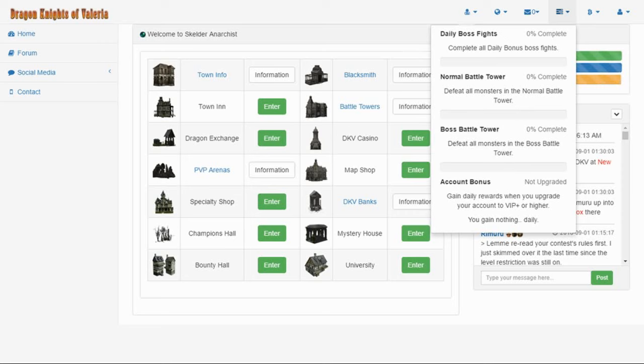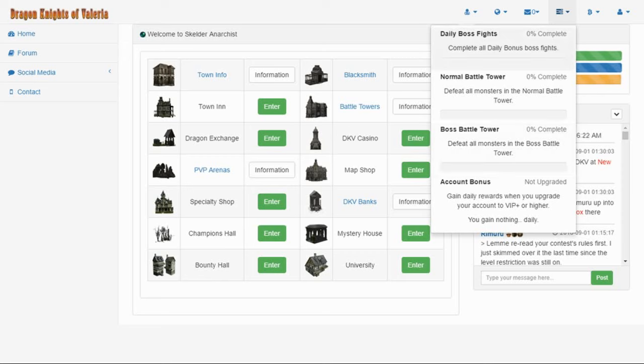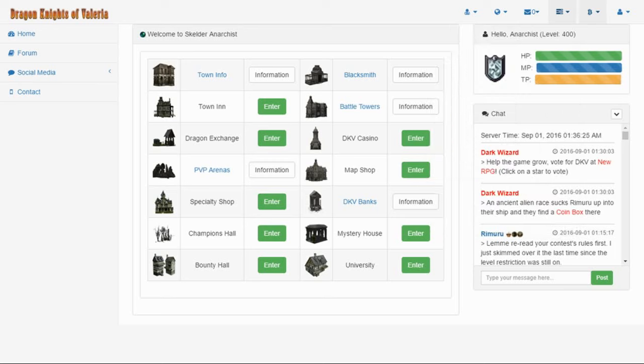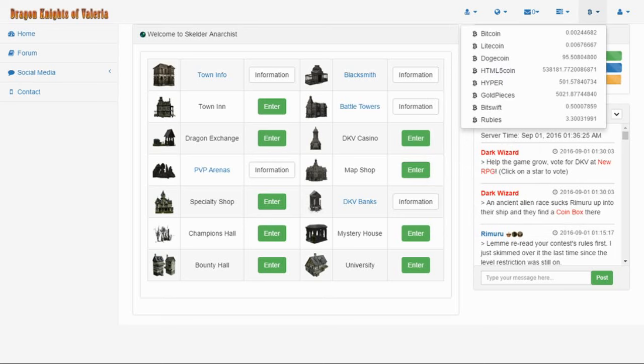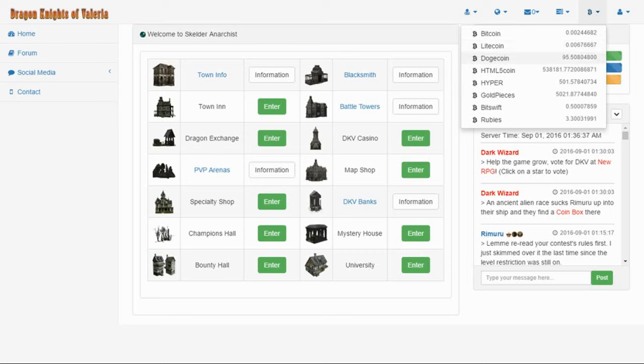Then I added an achievement thing up here. You can see daily boss fights, normal and boss battle towers, and account bonus. It'll show a percentage complete as you do each one. Then your coin balances will be underneath the bitcoin icon. I am gonna change the icons next to each coin to be representative to the coin itself. Litecoin would be the litecoin image, dogecoin would be dogecoin, and so forth.